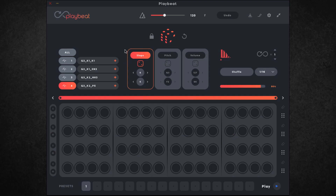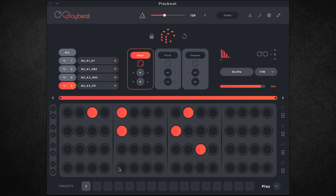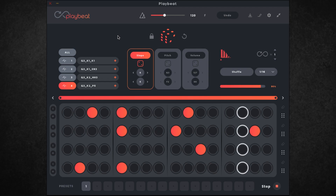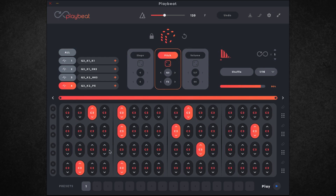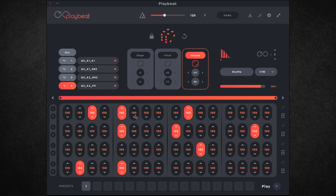Now we have our samples loaded and we can start generating some sequences. We have three different parameters which we can change the patterns for. The first is steps — I've got that selected now and I can very easily just punch in some notes here and then press play and we'll hear it. Next we have pitch. For each note we have a range of C-2 all the way up to G8 and you can just slide between those. And finally we have volume, and in a similar fashion you can just slide between values of 0 and 127 for each note.